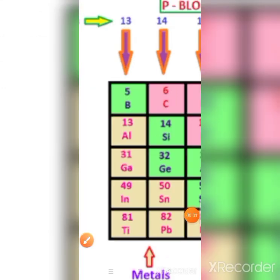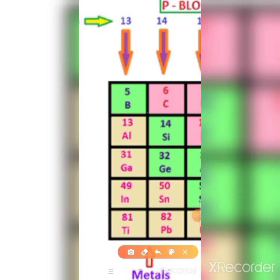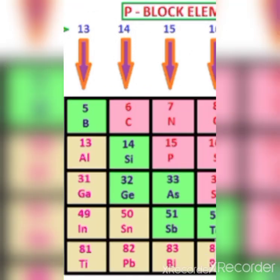Elements in group 13 have metallic character except boron. In group 14, the carbon family, the first element carbon is a non-metal. The last two elements, tin and lead, are metals.